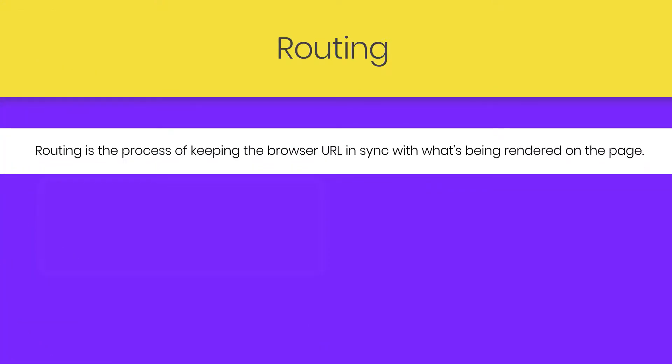Now in this lecture we are going to learn the React Router DOM module. Routing is one of the most important concepts in React applications. So what is routing? Routing is a process of keeping the browser URL in sync with what's being rendered on the page.